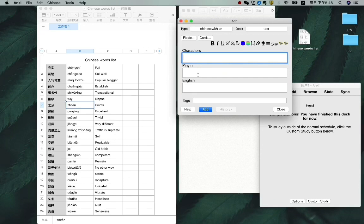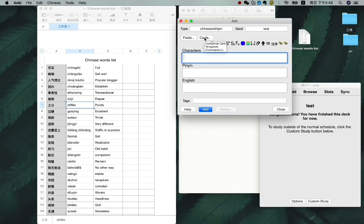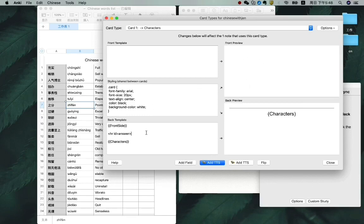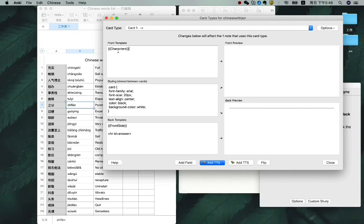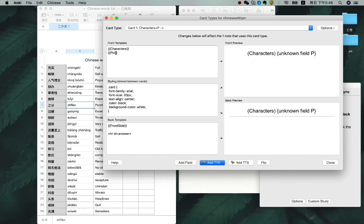Now you see you have characters, pinyin, and English. Now we need to click on cards. Here is the front page, so we see nothing here. Here is the answer part. The front page we want to see the characters. And maybe you want to also see the pinyin. So just type here, pinyin. OK.